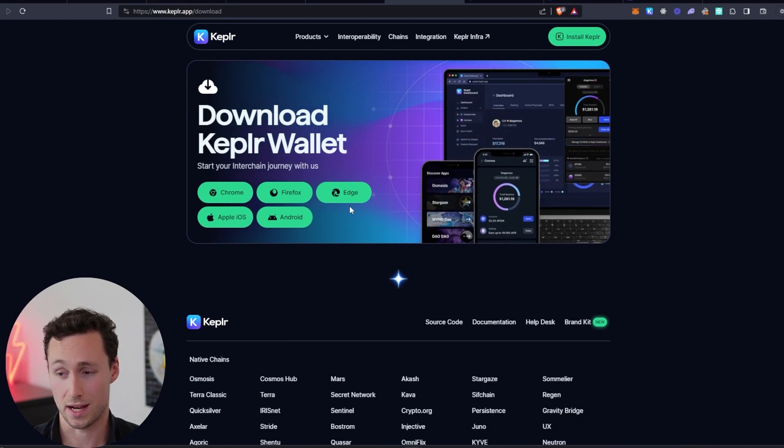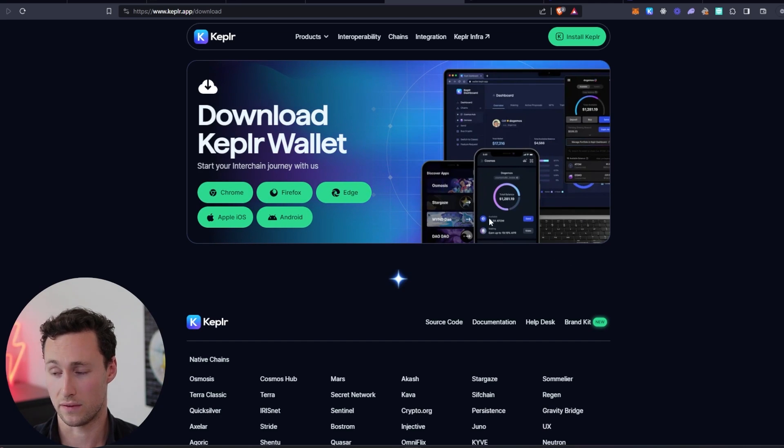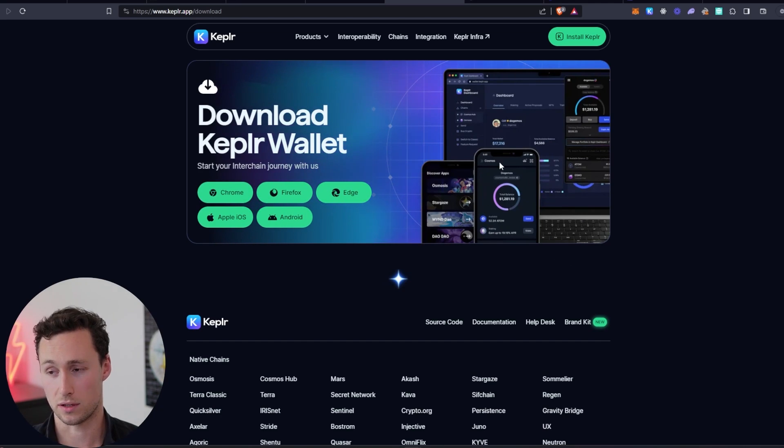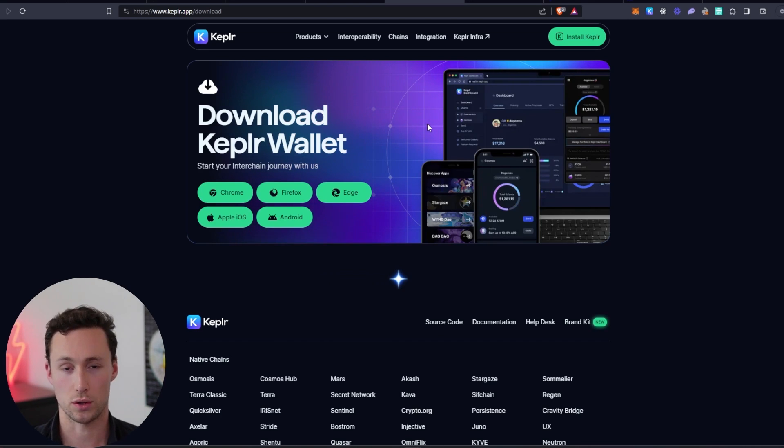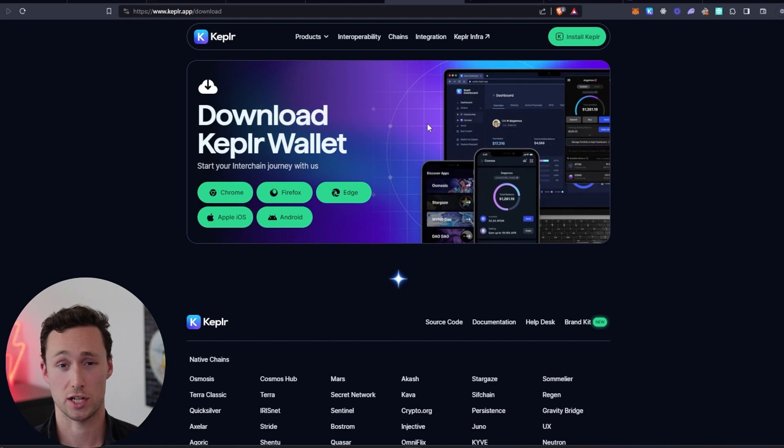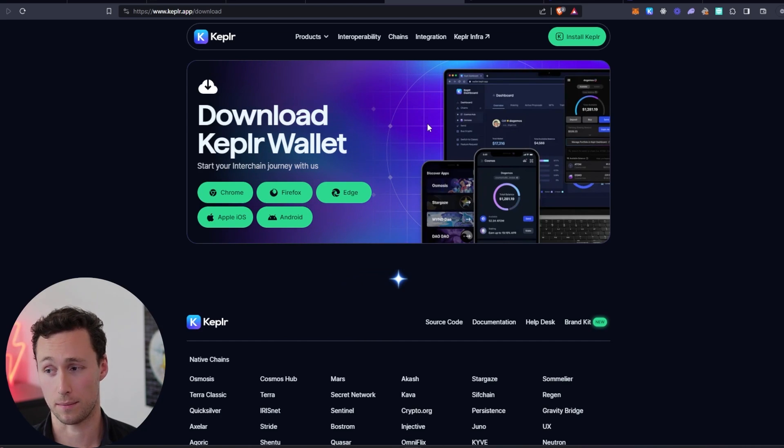It doesn't say it here, but I have it on Brave browser. It's also compatible with mobile devices. And then once you're there, you'll need to acquire some TIA tokens. And depending on where you are in the world, you may have access to an exchange that you can buy TIA tokens on directly and withdraw them to your Kepler wallet.